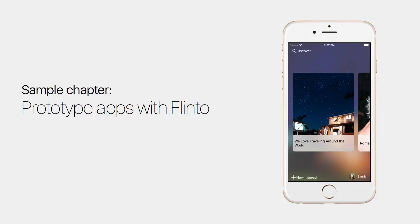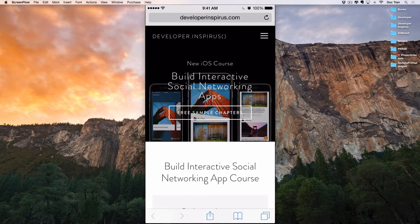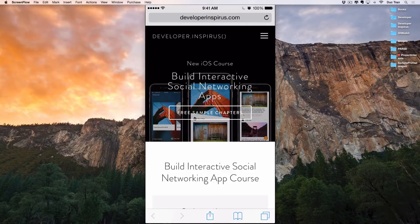Hey everyone, it's Duke. Welcome to 'Build Interactive Social Networking Apps.' This is a sample chapter from the course. For more information and sample chapters, please visit me at developerinspires.io/social. Welcome to Section 2, in which we're going to make a full-blown prototype out of our amazing design. In Section 1 you have been working really hard learning in the course and trying all the challenges — I hope you've been enjoying doing so.